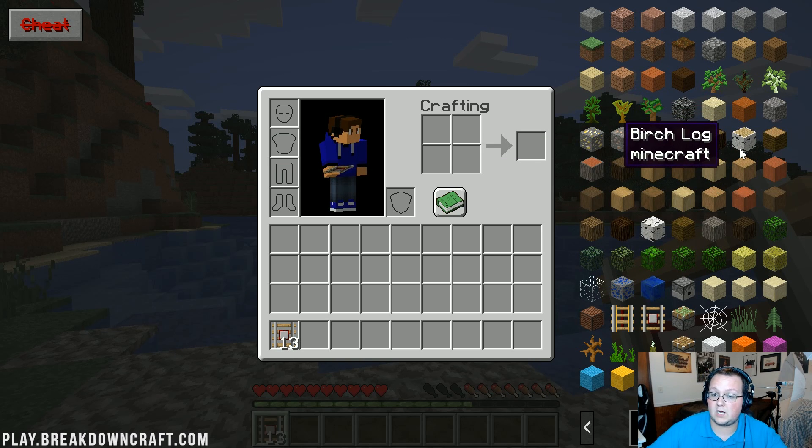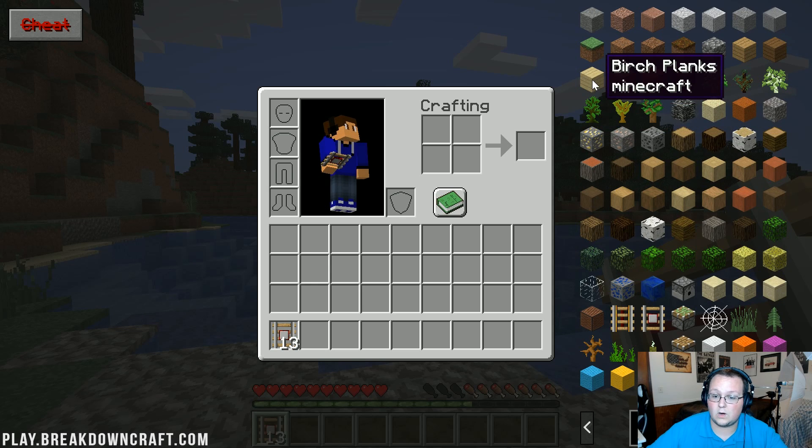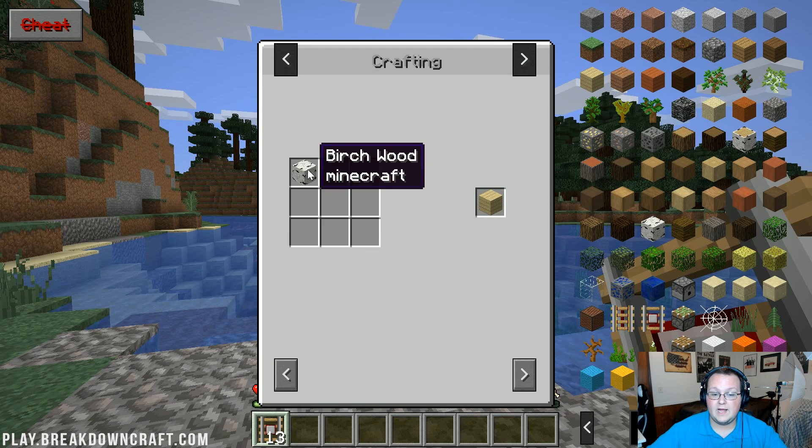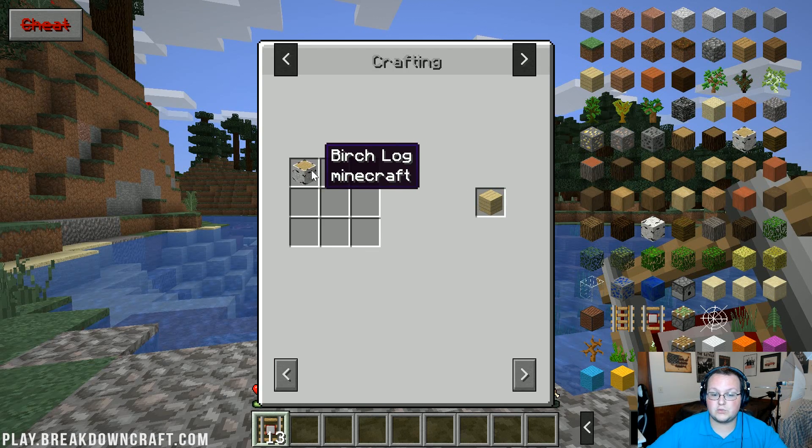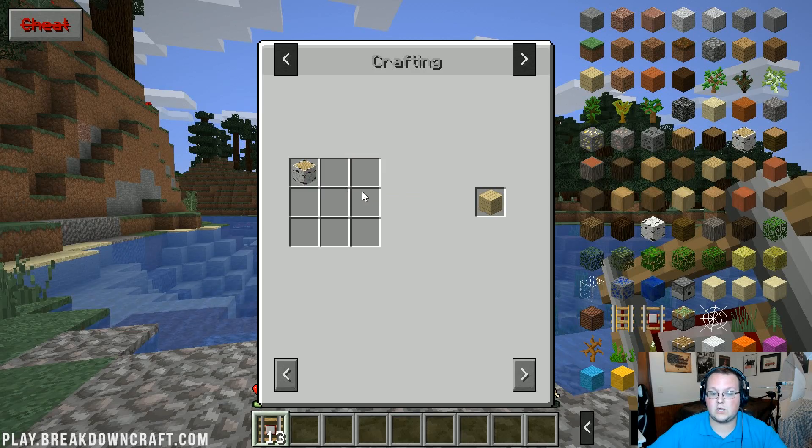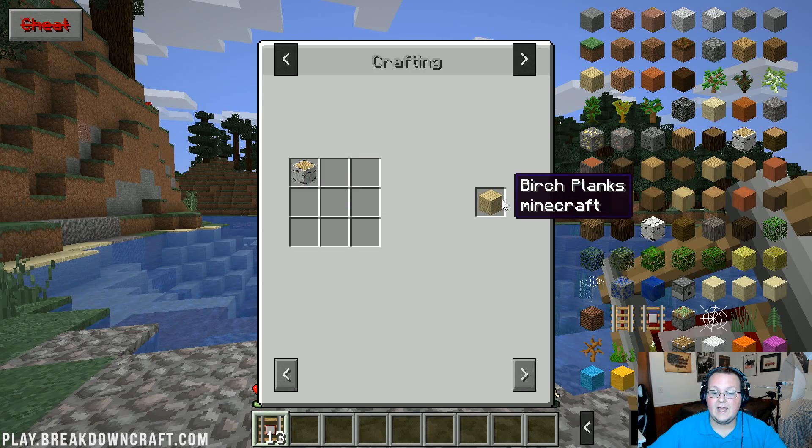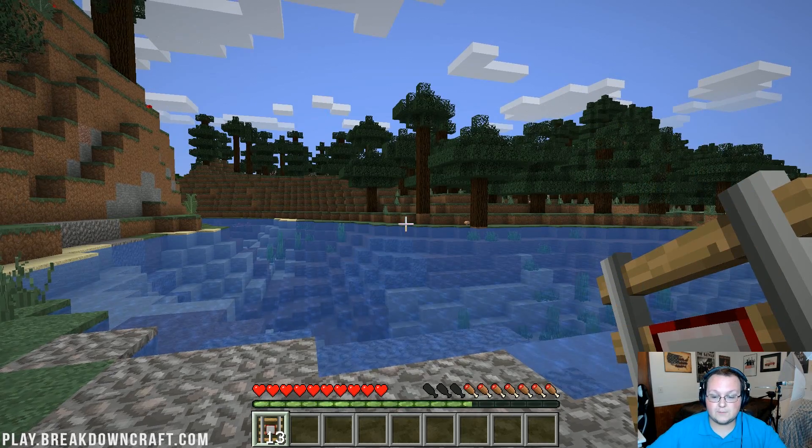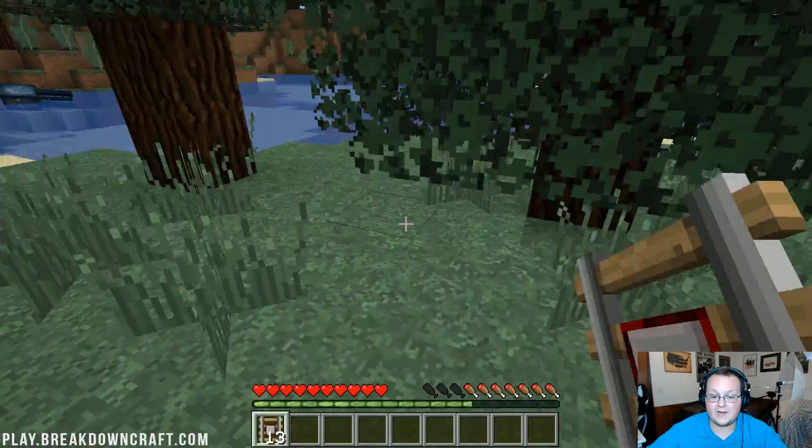Now obviously if the block itself is what you craft it with, like a birch log, it's not going to work. However birch planks, we can see how you can get those there, and that's by taking birch wood or a birch log and breaking it down here into birch planks. Pretty easy stuff there.